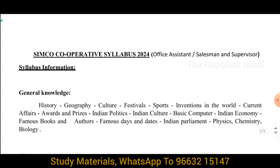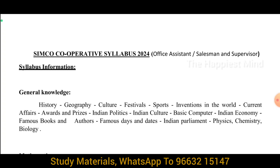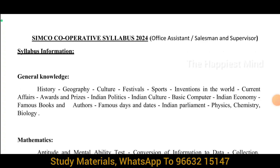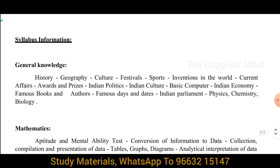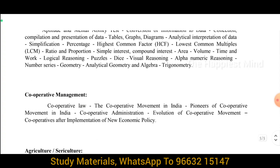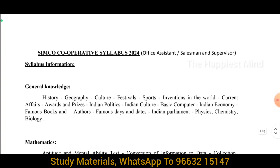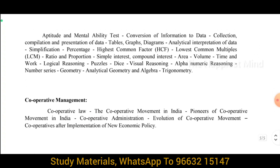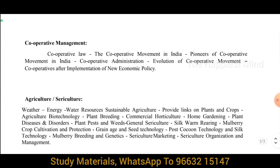The Simcoe Cooperative Examinations main syllabus is for the positions of Office Assistant, Salesman, and Supervisor. We are recruiting for these three positions. Cooperative students will find this examination very easy, as the subjects — General Knowledge, Mathematics, Cooperative Management, Agriculture, and Sericulture — will be familiar to them.